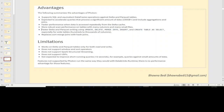Coming on to the advantages: if you use it with the right technique, it supports SQL and equivalent DataFrame operations against Delta and Parquet tables, giving very high performance. If you're trying to process a large amount of data which includes aggregations and joins, then it works pretty well. Similarly, if you have code which caches your data a lot, in that case it will also try to improve performance significantly.